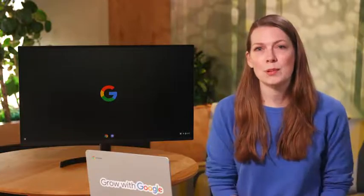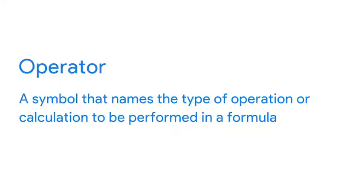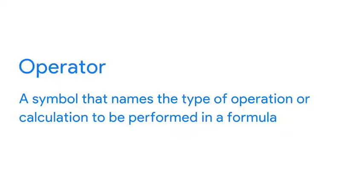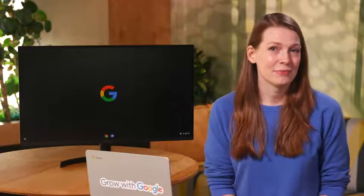An operator is one of the key components of a calculation. When we first talked about operators, we defined them as a symbol that names the type of operation or calculation to be performed in a formula. The same is true when we use operators in R code. So let's check out some of these operators in R.